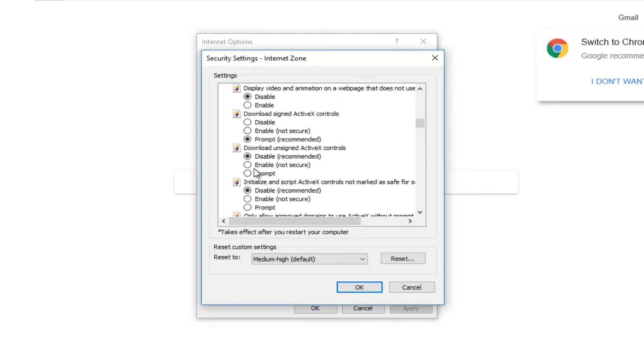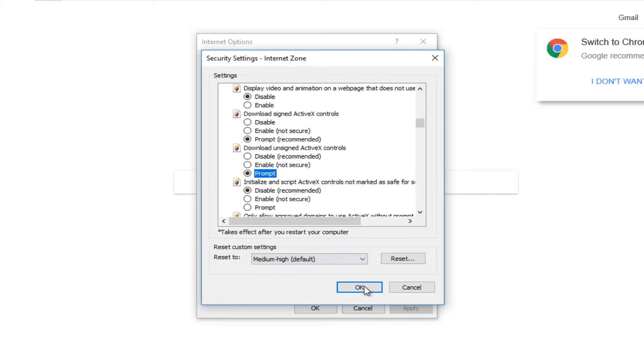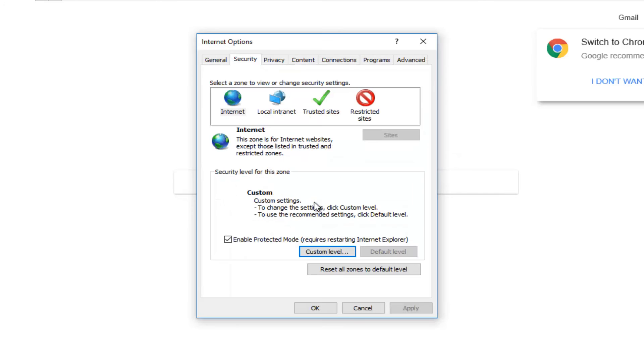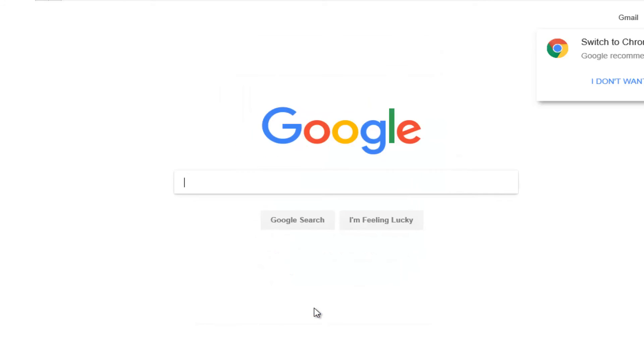You want to make sure you set it to Prompt. And then once you do that, you want to click on OK. It's going to ask you sure you want to change the settings for the zone. Select Yes, then click on Apply and OK.